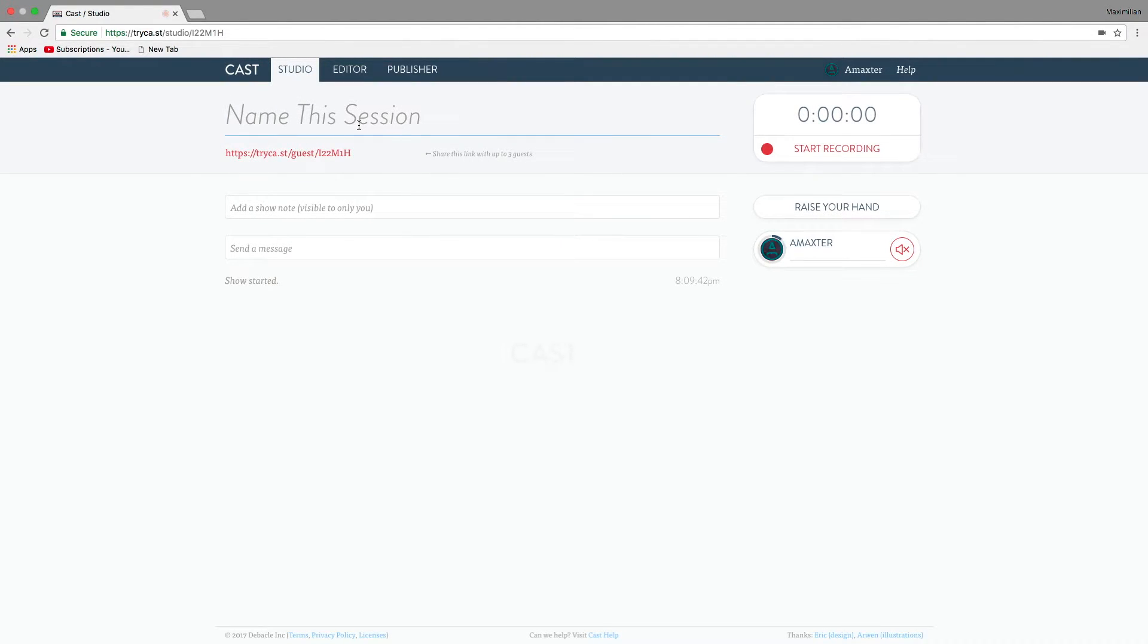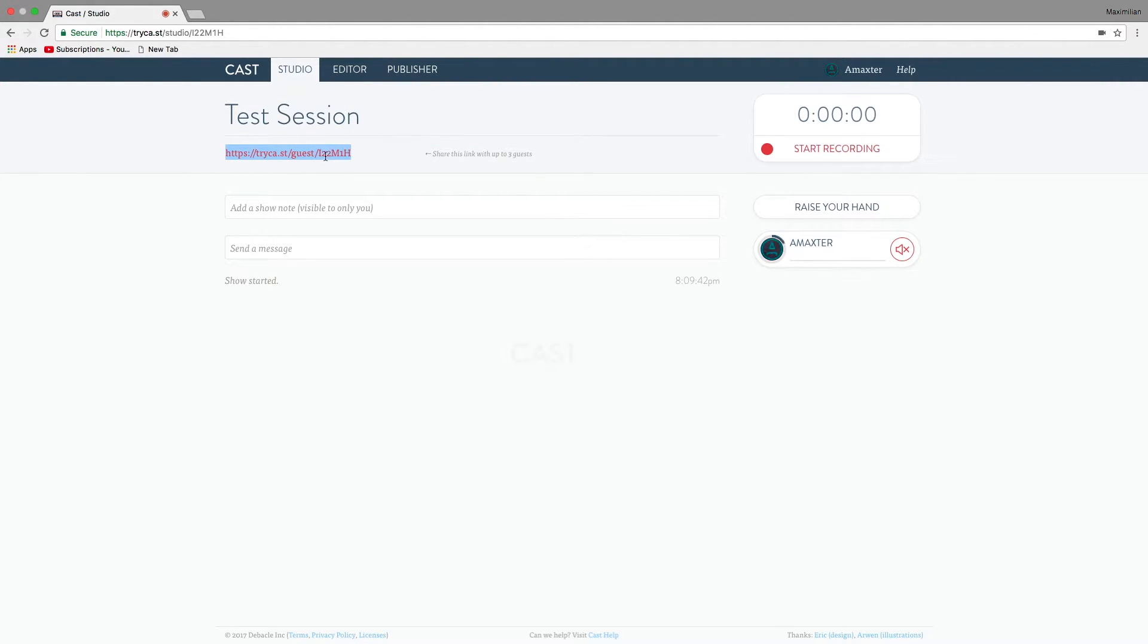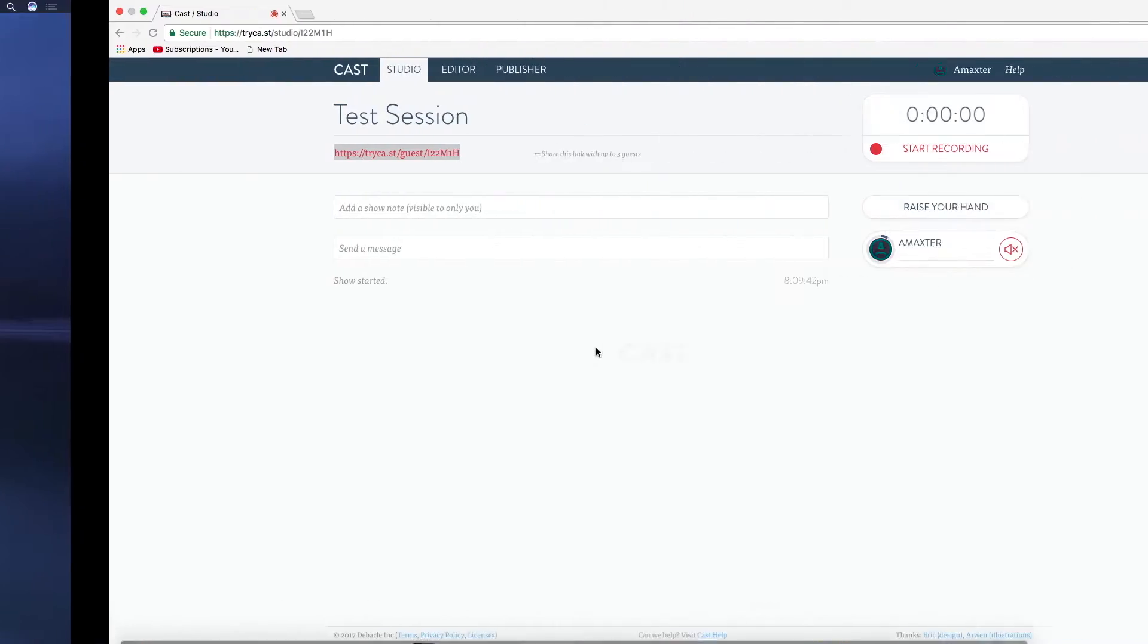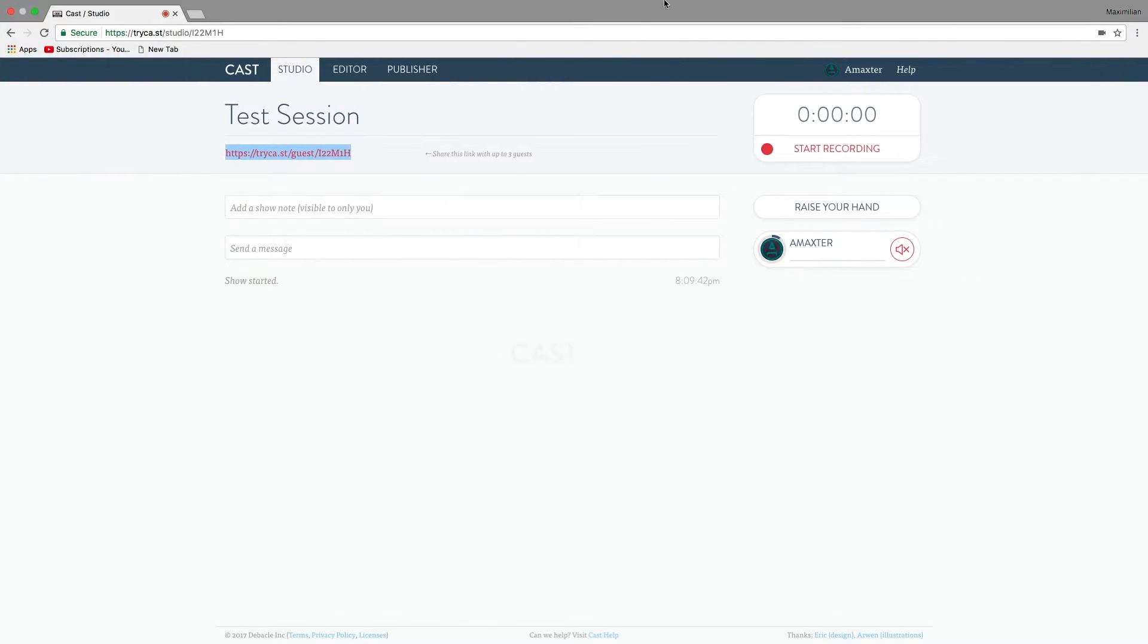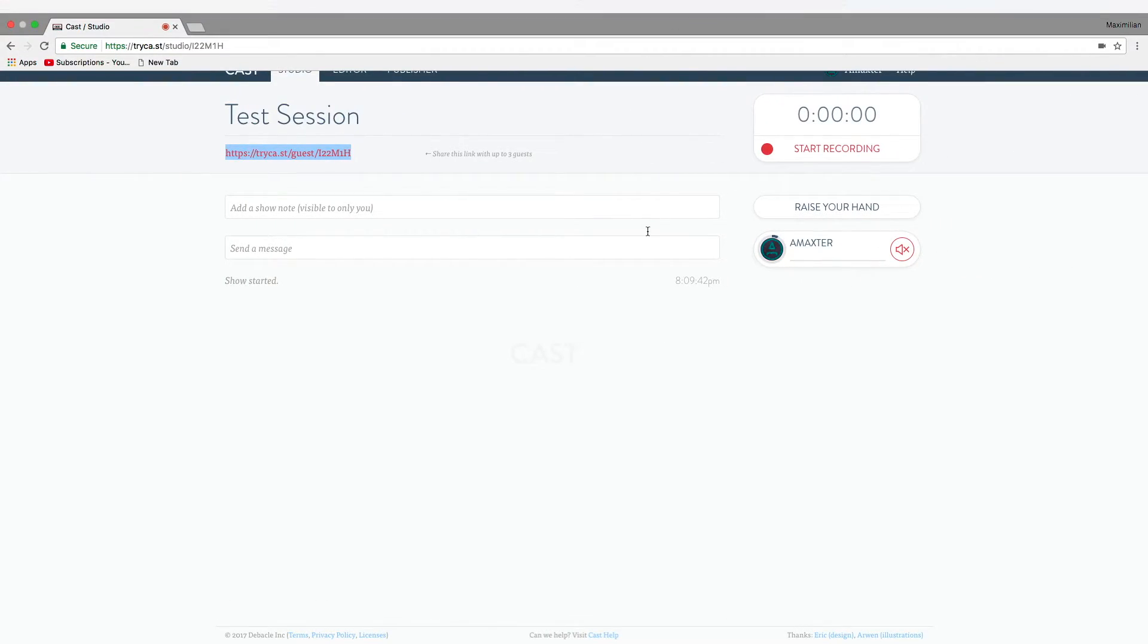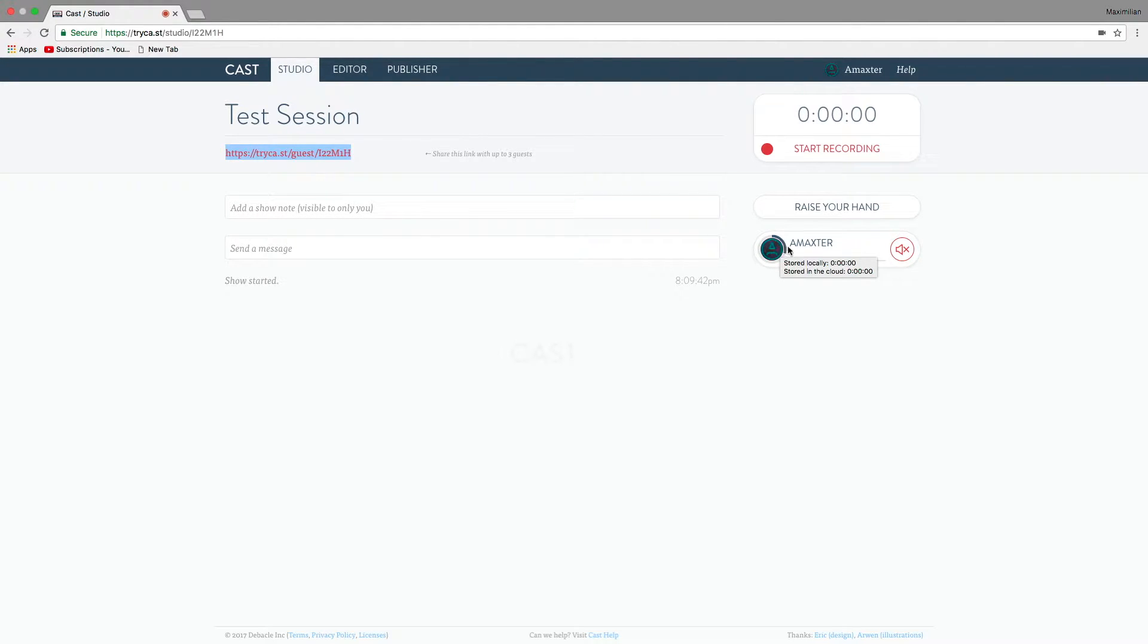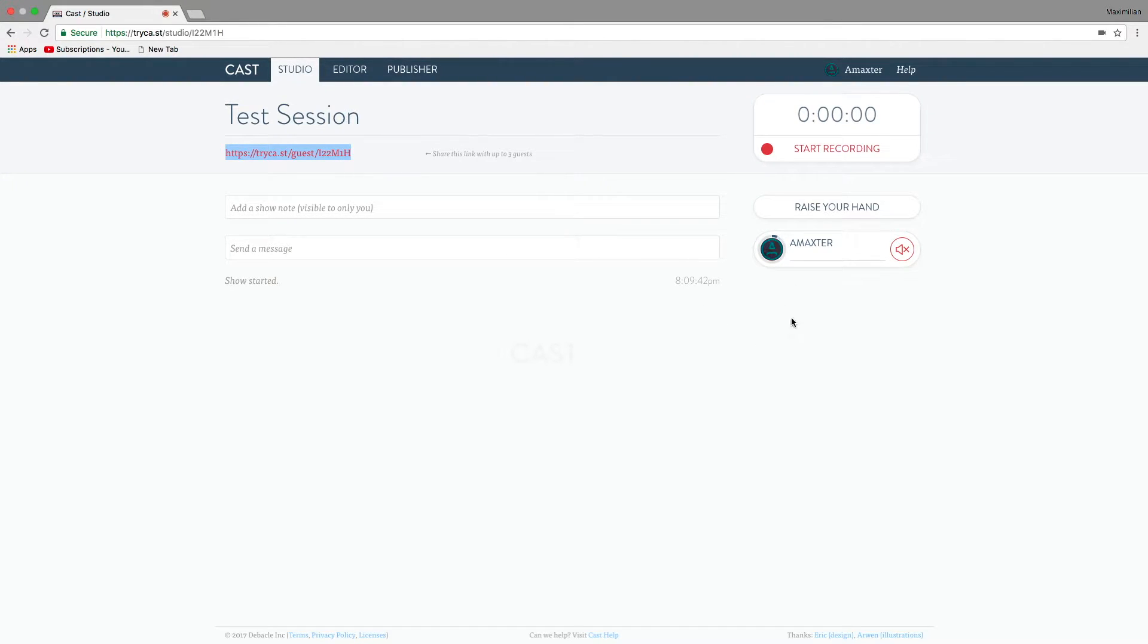Then you can name the session. We're just going to name this test session. And then we have this link that we can give to people. You can just copy that, like that. And then just send it to anyone, any of your friends. Just send it to them. I'm not going to do that right now because I don't have any test subjects willing to try it out with me. But as you can see, as I'm talking, it gives me this nice little status indicator. And it'll do that for guests. They'll show up here, too, once they click this link.